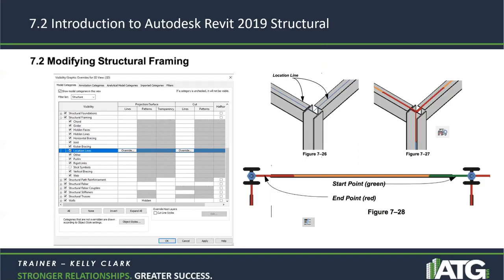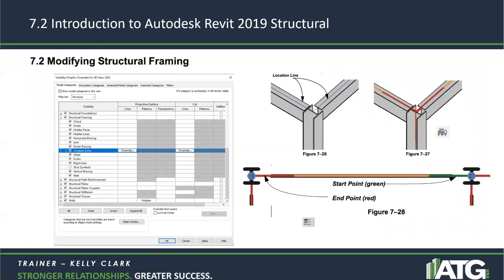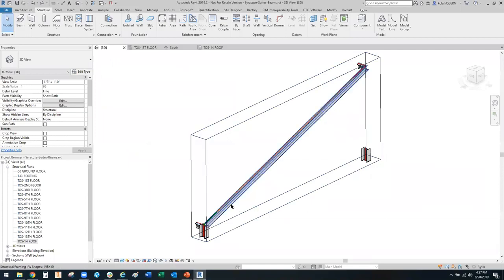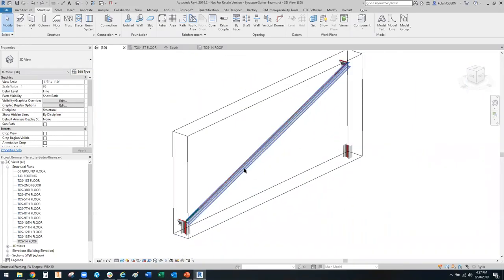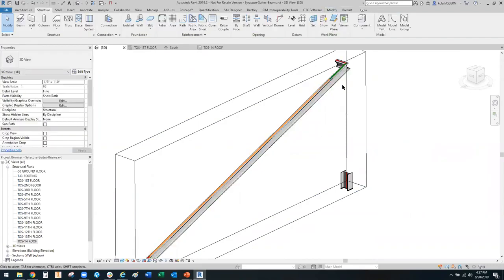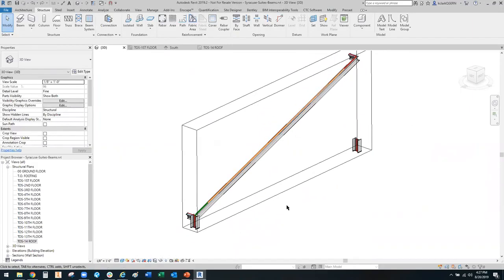The green is the start point and the red is the end point — just remember that. You can also go into 3D, and if you right-click a member, there is an option to flip the structural ends. Here in Revit, with a member already prepared, you can see the start is at the green and the end is the red. Select it, right-click, and choose 'flip structural framing ends' to swap them. I'll undo that to leave it as it was.